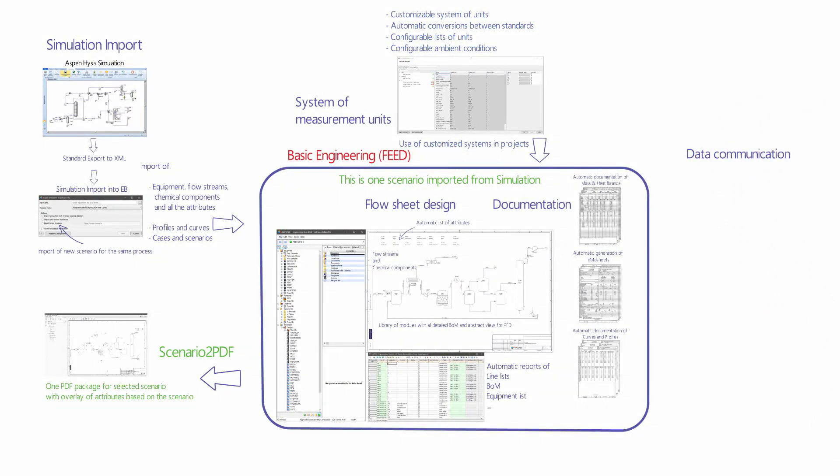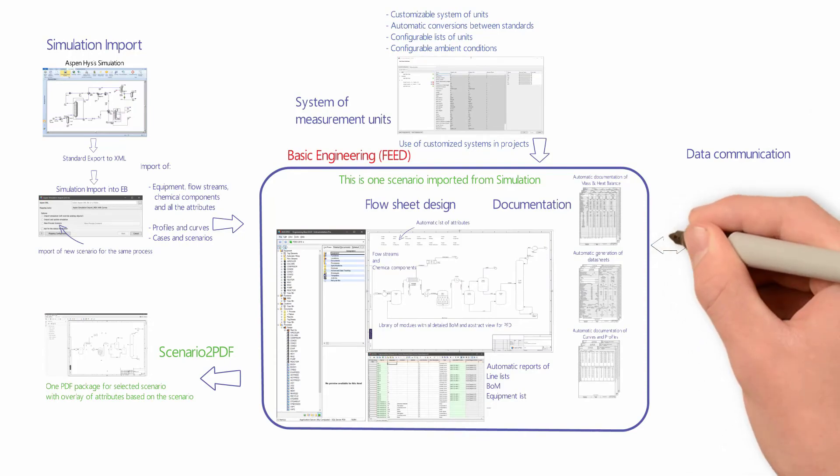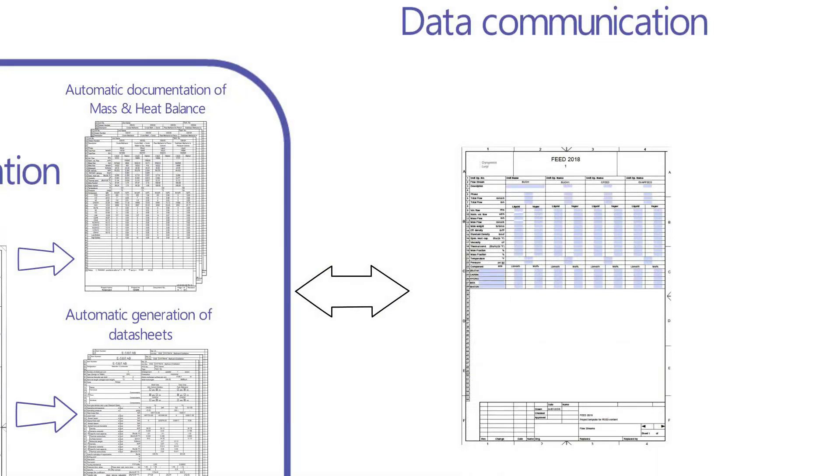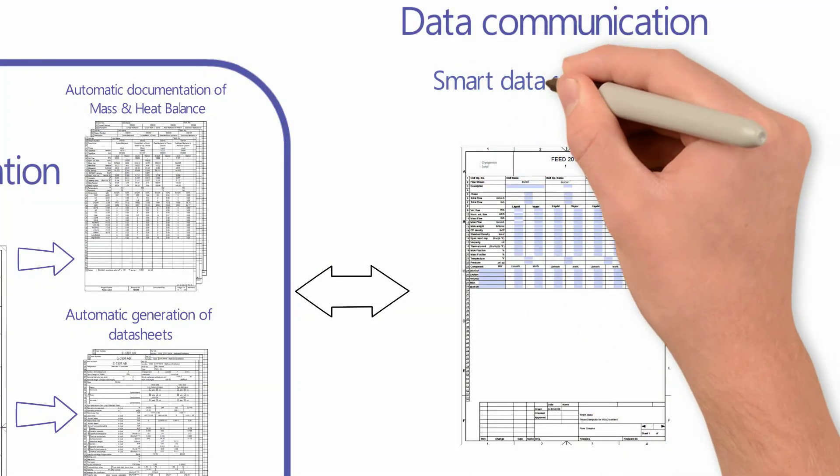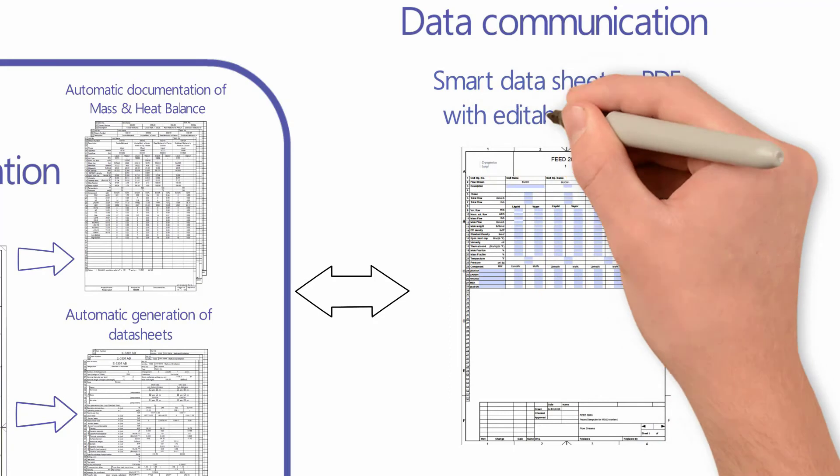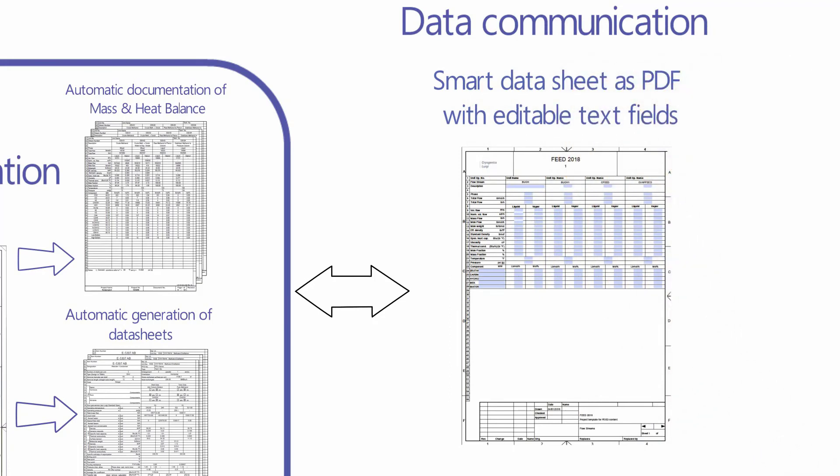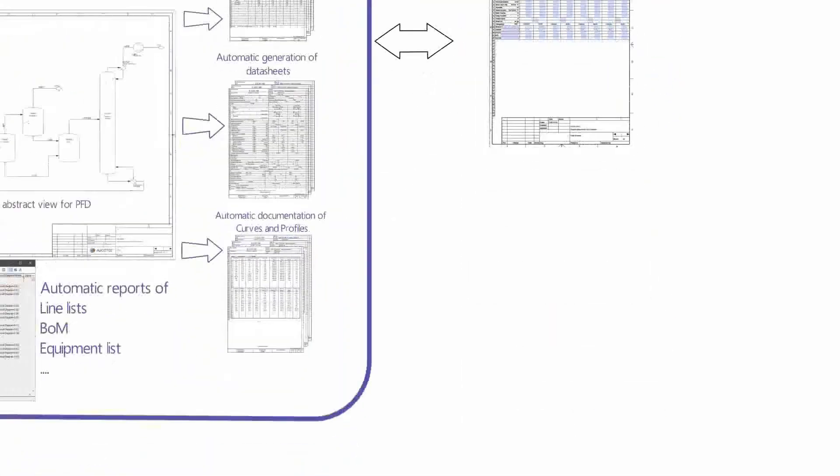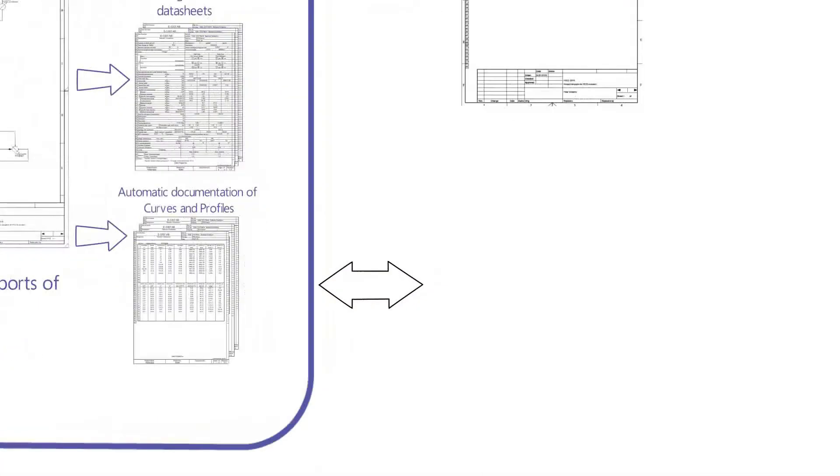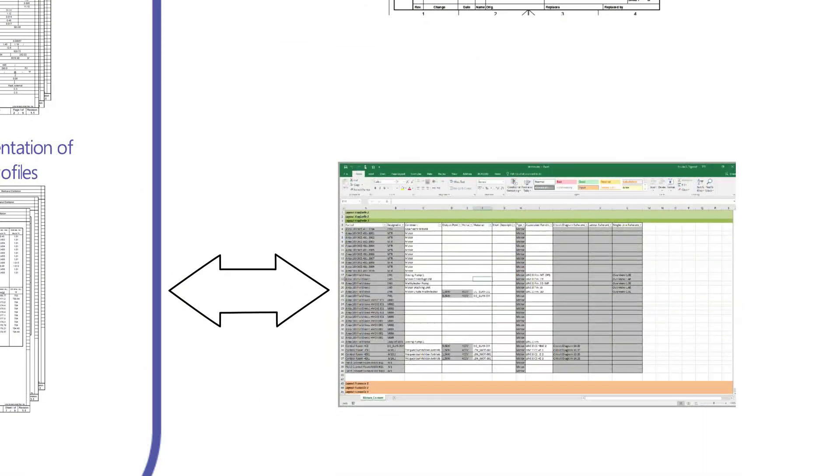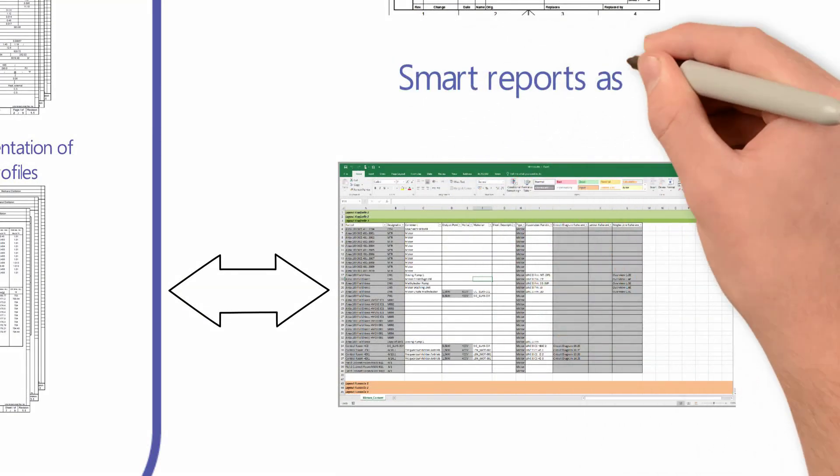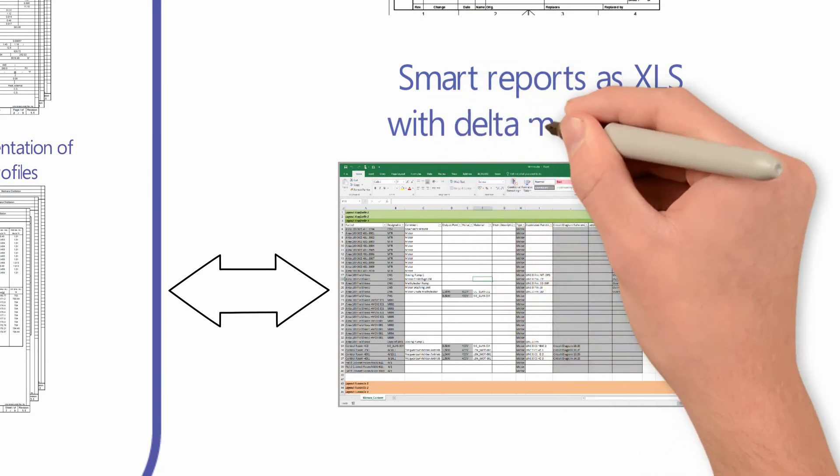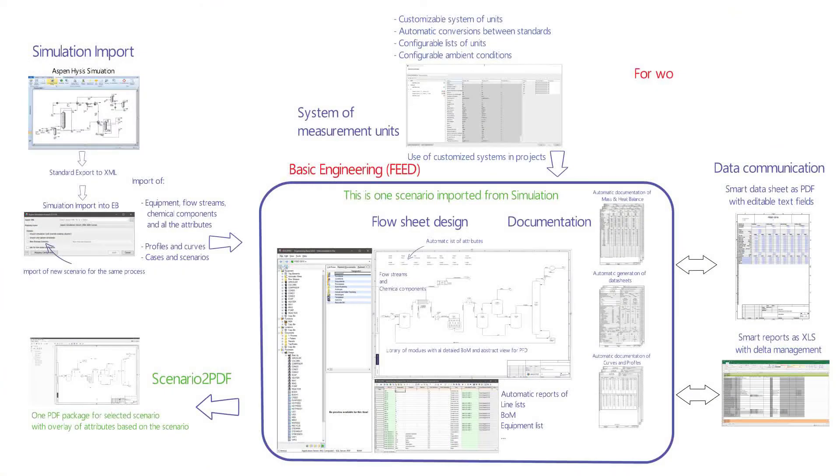For data communication to external parties, it is possible to use smart editable PFD files for data sheets or smart Excel files for lists. Changes that are made on these external files can be approved during their import via a delta management functionality.